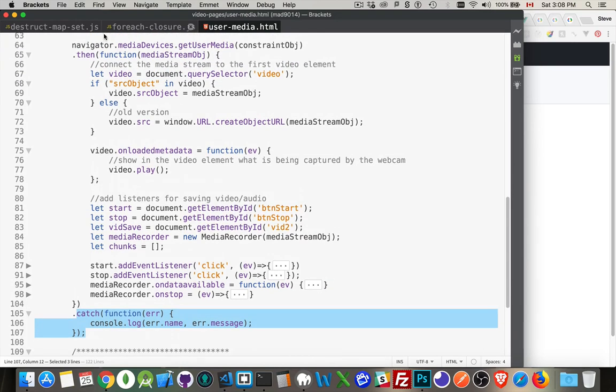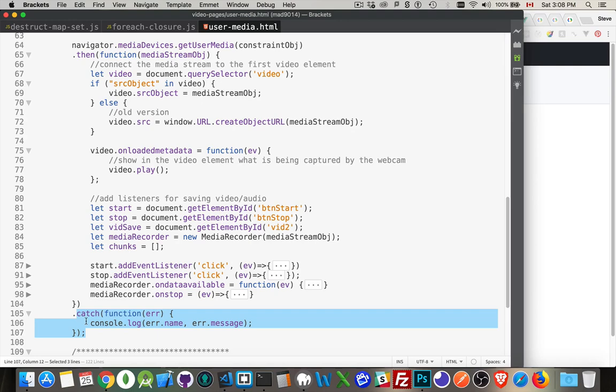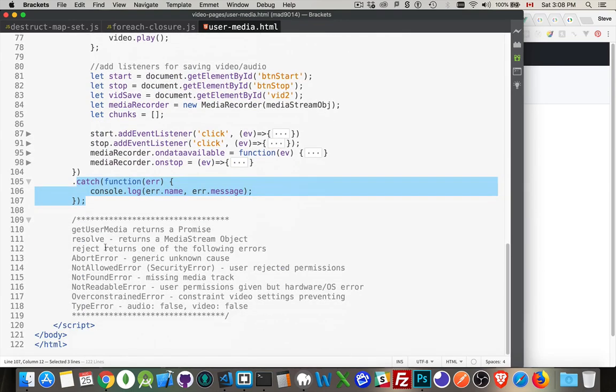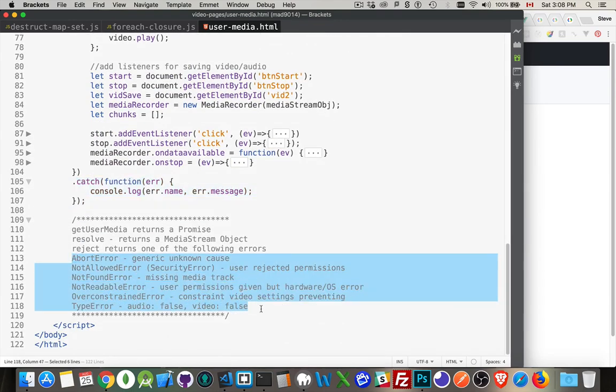So we have navigator, media devices, get user media, gives you back a, you pass in a constraints object to say, these are the parameters that I want to allow for the capture. If it works, the then is going to fire. If it doesn't, the catch method is going to fire.